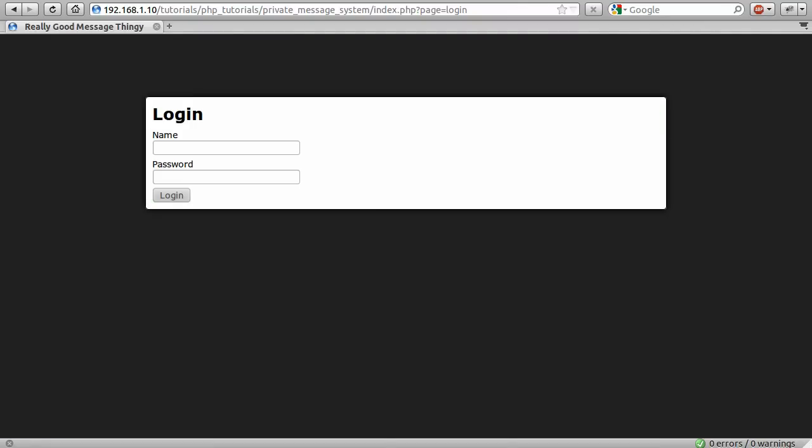And in the next part, we're going to code the login system. So part three will include some database stuff. So if you're bored of me trying to fumble my way through explaining CSS and HTML, well, I'm sure you'll enjoy part three a little bit more. So thank you for watching, and come back for part three.